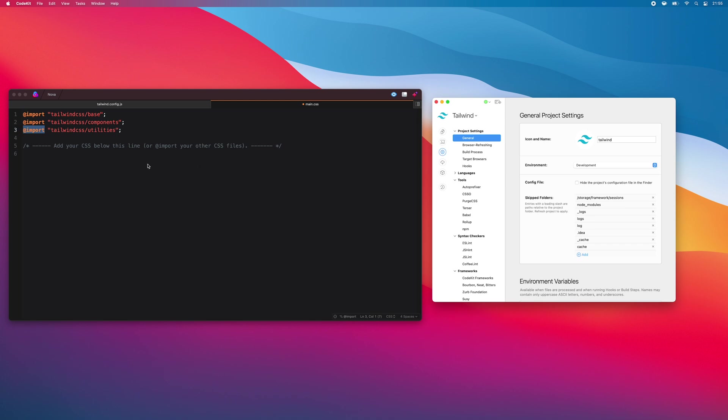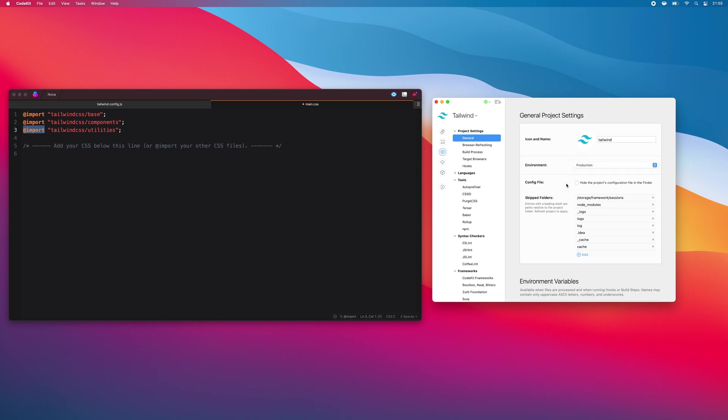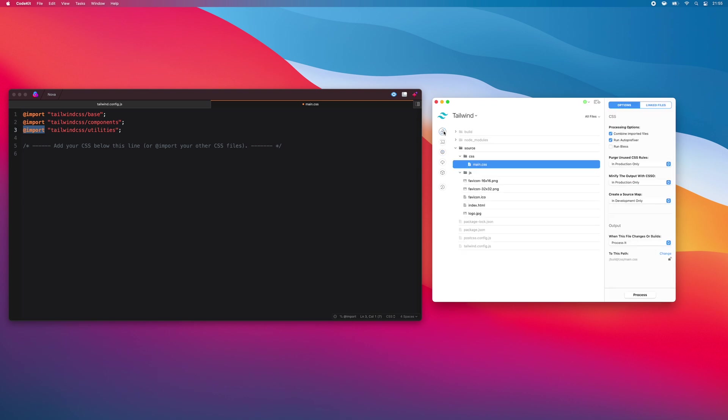However, in the beginning, when you don't have your HTML and JavaScript done, you don't want to purge too soon. Otherwise, rules that you are going to use will be missing from the style sheet, and you'll constantly have to recompile it. Once you're done building your site, simply change the environment to production and then rebuild the project here.